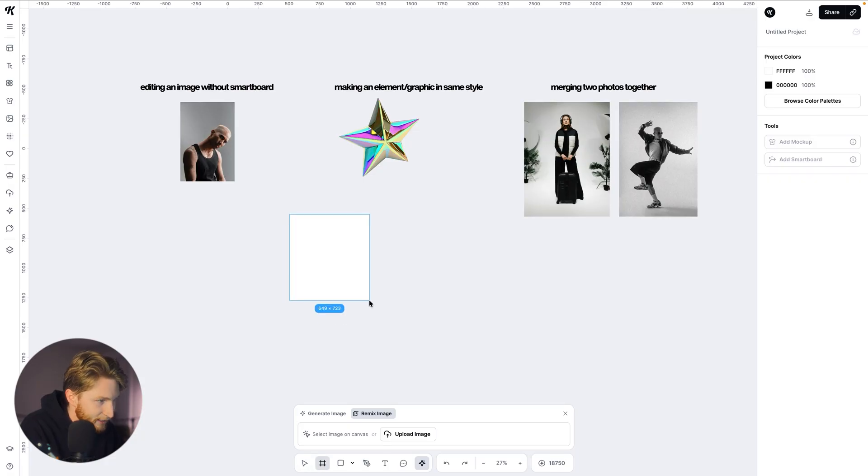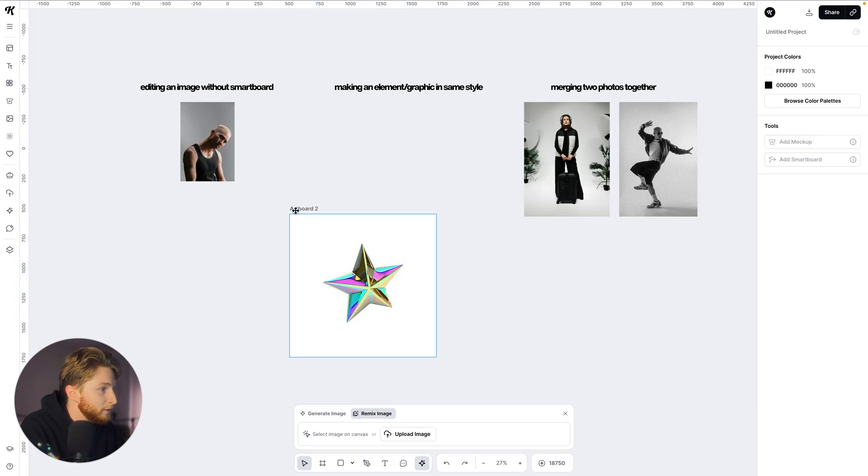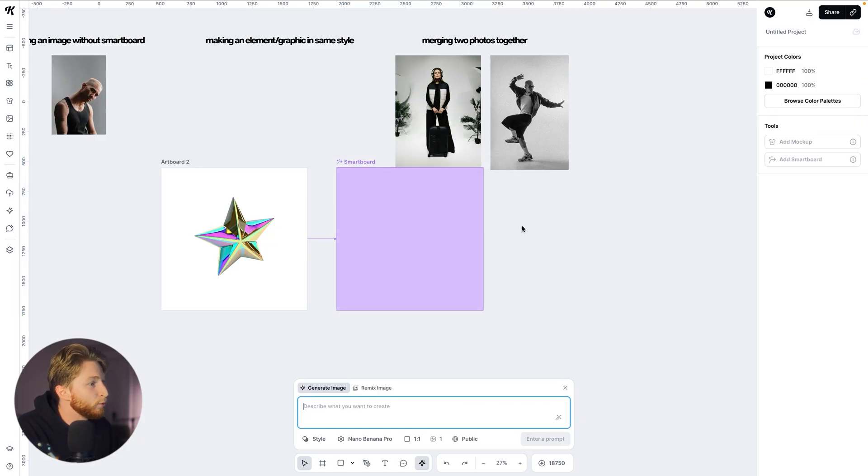Typically in the past, when you'd start a project and wanted to edit an image with AI, you'd have to use a smart board. You'd come down here, draw an art board, pull your image onto it, click on the art board, and then click 'Add Smart Board.' This is not a bad process — you're still going to want to use it for creating different sets and images. But now with the Remix feature, you don't even need to draw an art board at all.